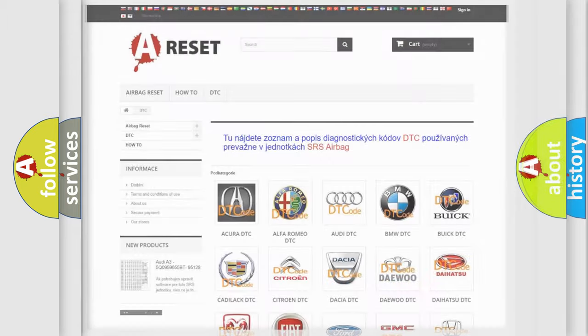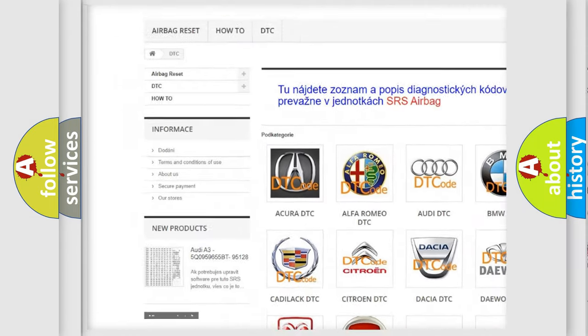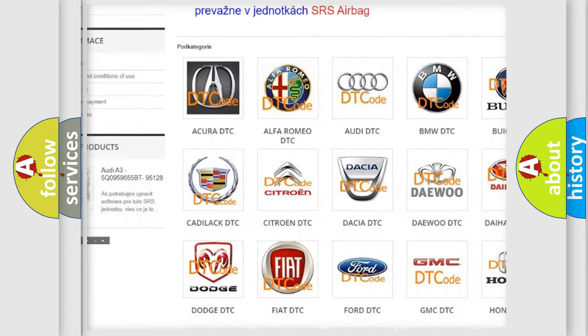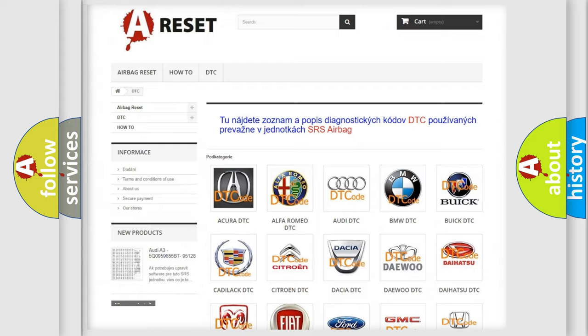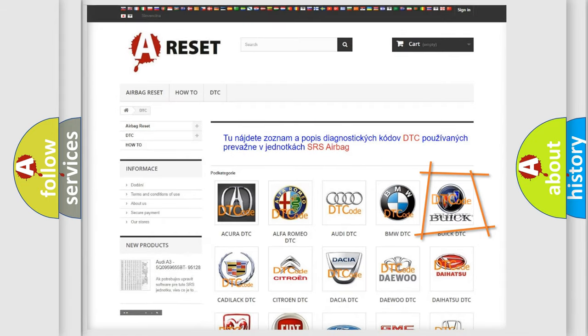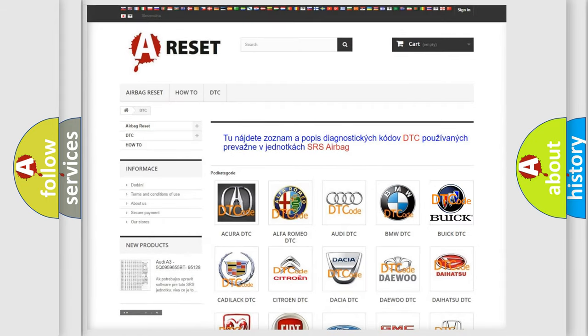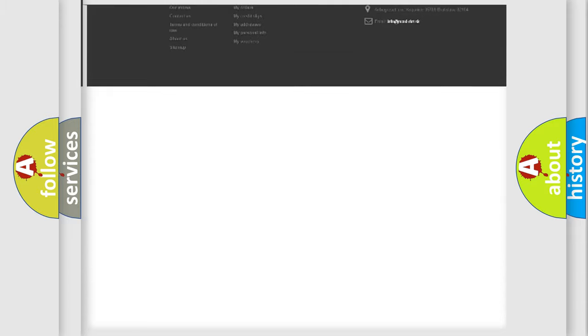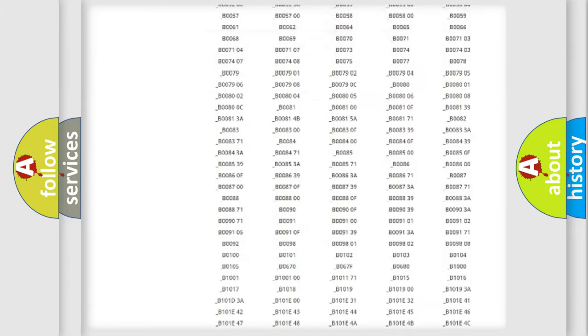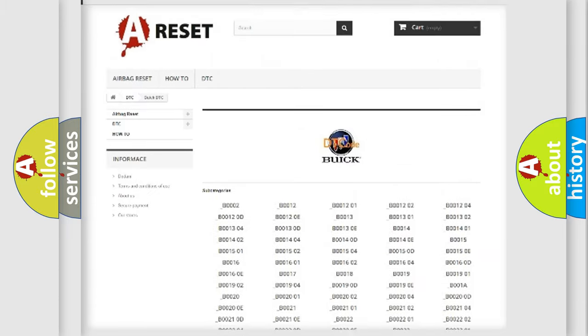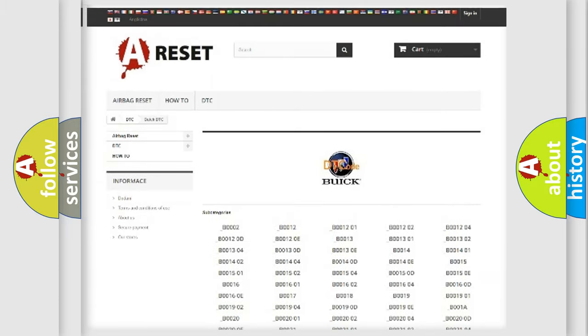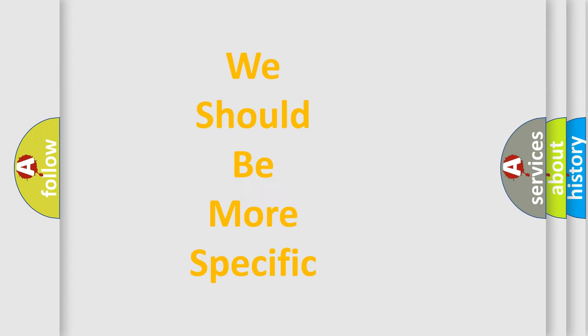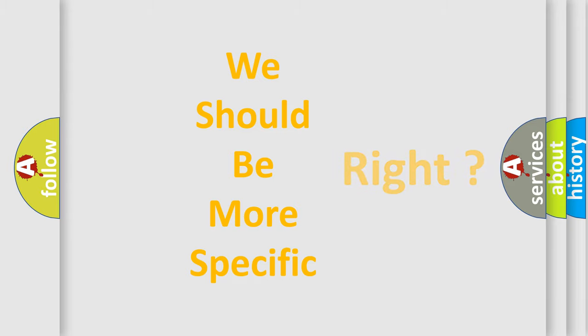Our website airbagreset.sk produces useful videos for you. You do not have to go through the OBD2 protocol anymore to know how to troubleshoot any car breakdown. You will find all the diagnostic codes that can be diagnosed in Buick vehicles. The following demonstration will help you look into the world of software for car control units.